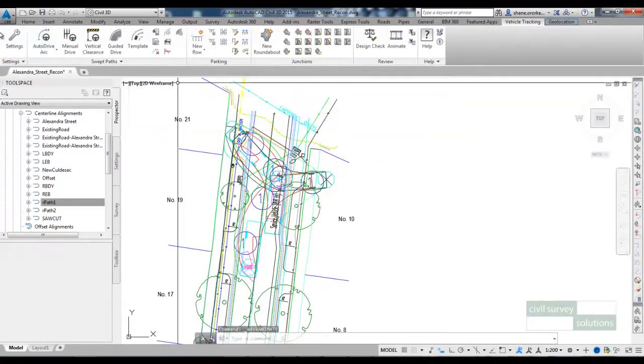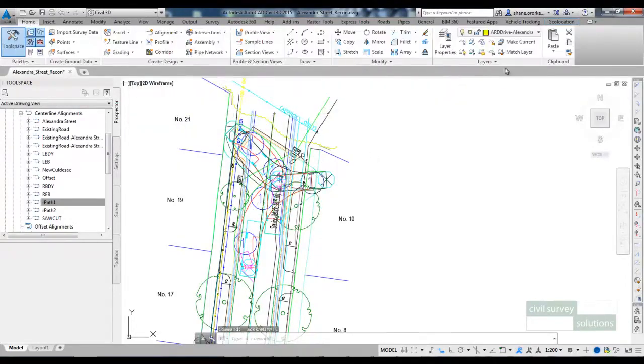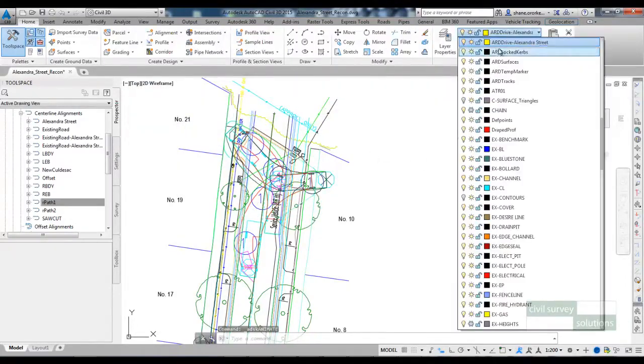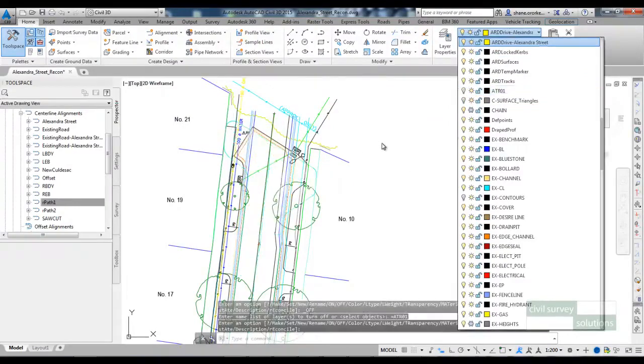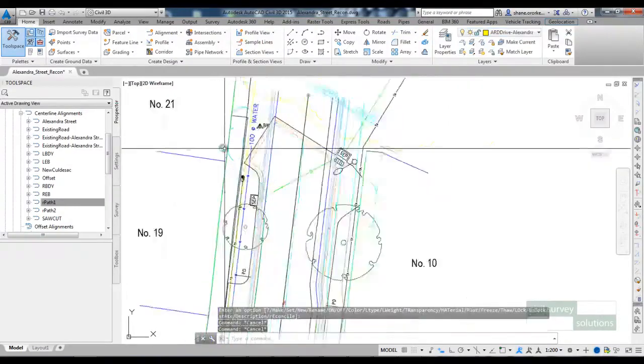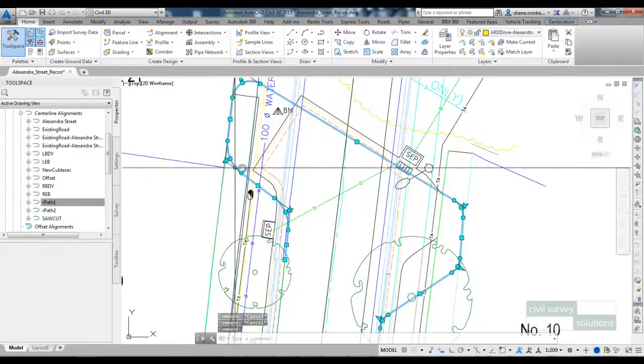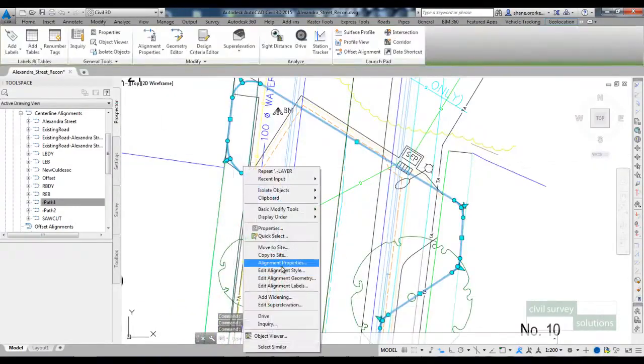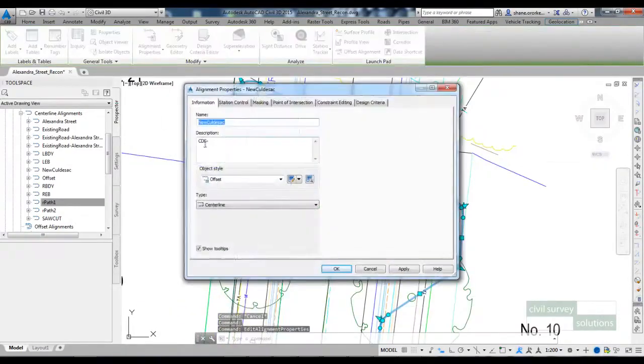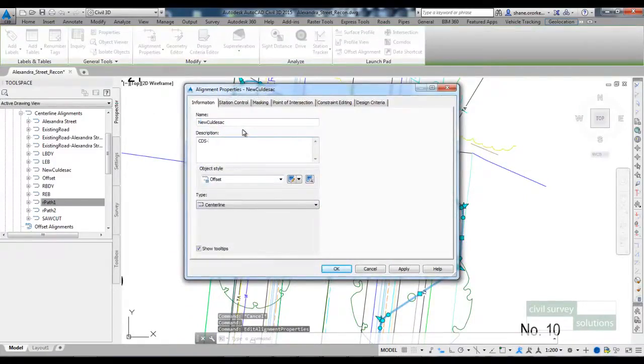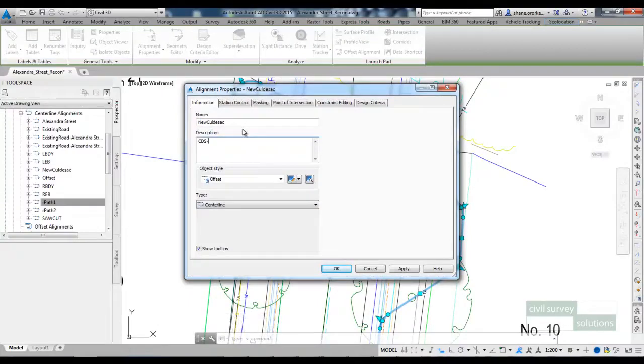So I'll just turn that turning path off. When I created the alignment I added a CDS dash in the alignment description so when we use the ARD cul-de-sac command we will be able to reference this alignment.